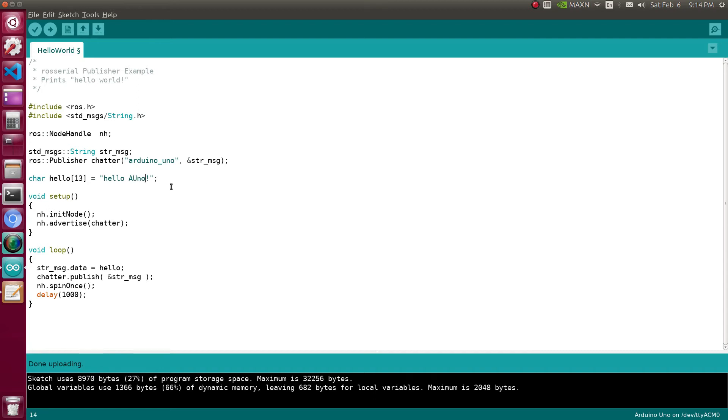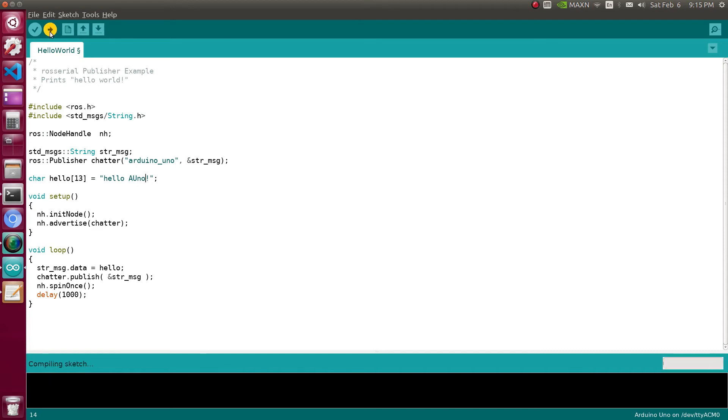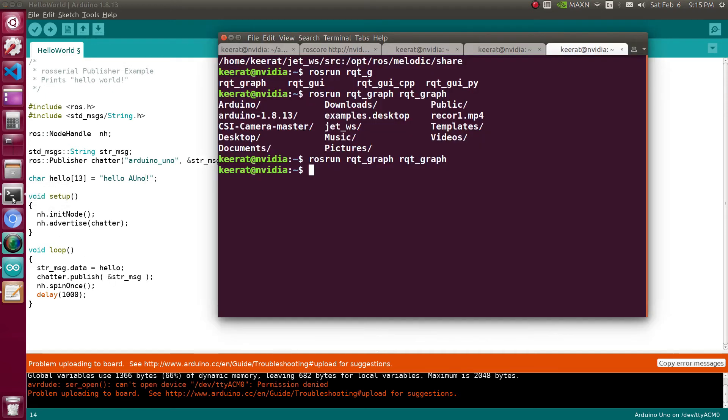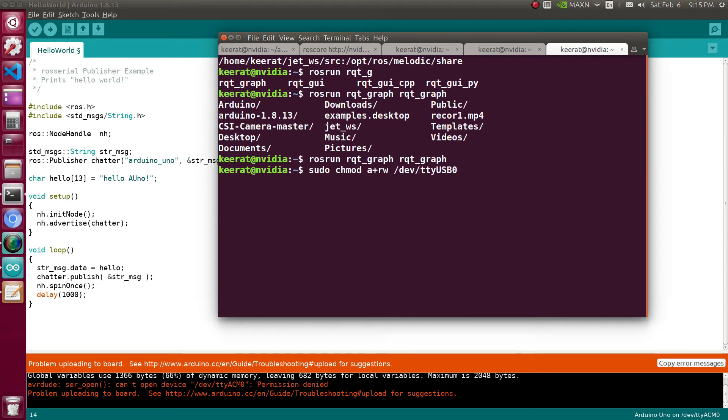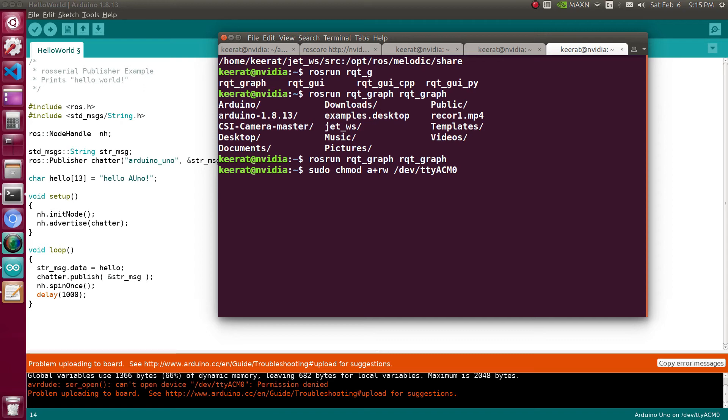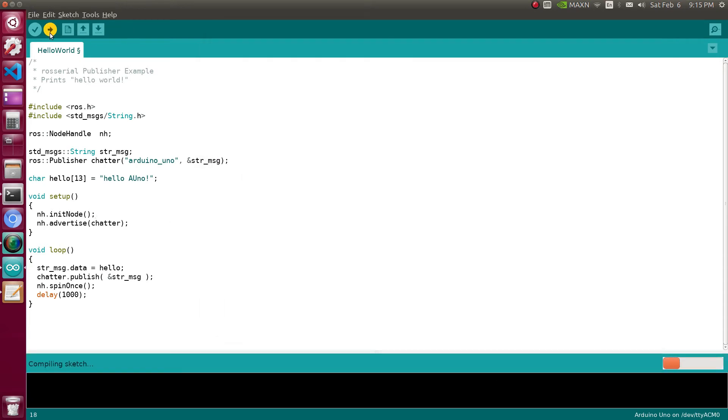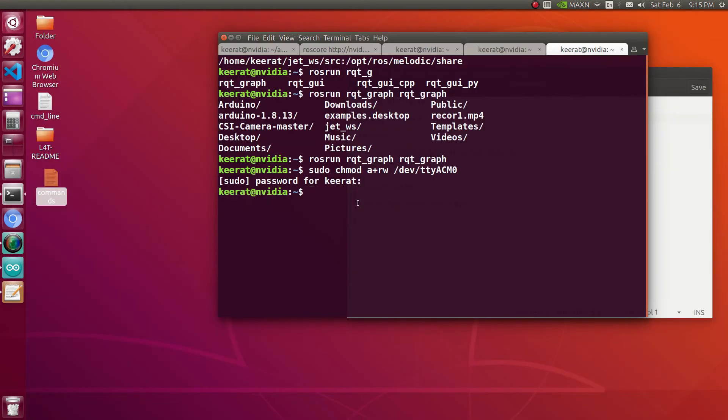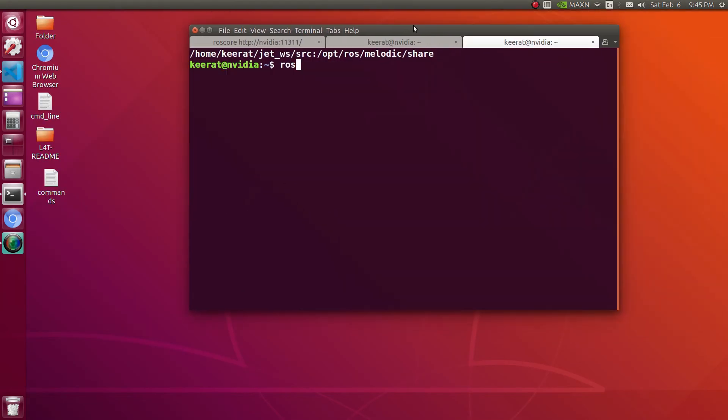Instead of publishing the same topic, here I'm going to use hello A U N O, so done. I'm going to burn this code on my second device. Again we are facing the same issue, permission denied. For that I'm going to use chmod on this particular port. It is connected at ACM0, so I'm going to replace USB with ACM0. It will ask me for the password. Now let's burn again. Done uploading, yes it has successfully burned that code.